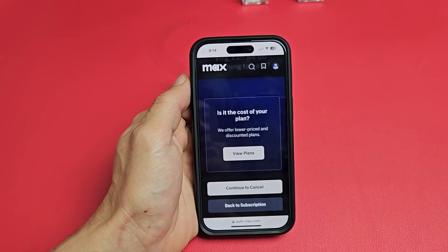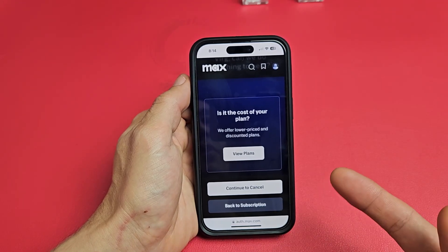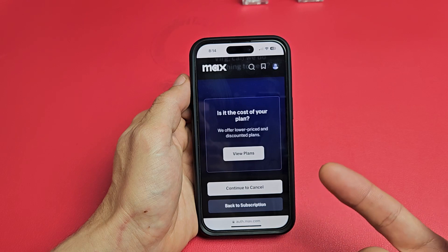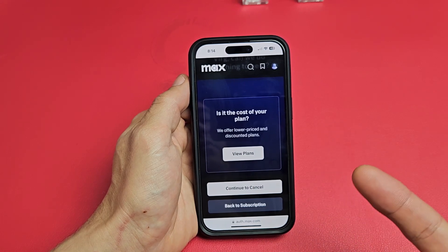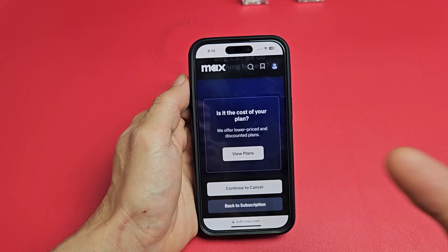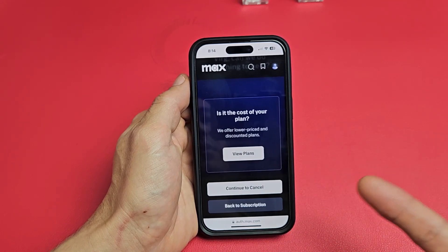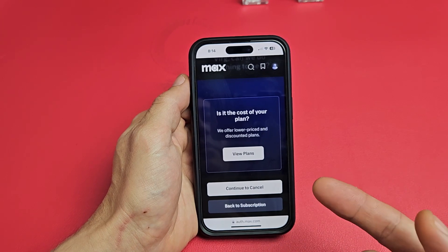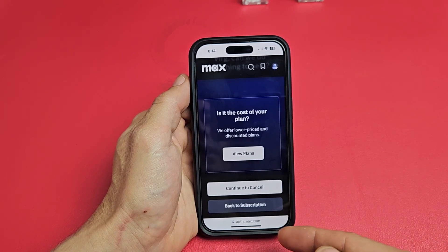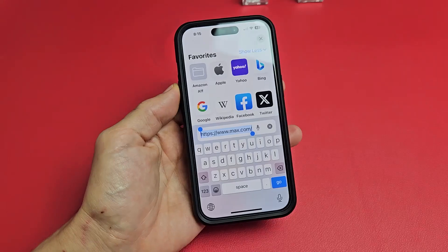I'm going to show you guys how to cancel your Max subscription. It used to be called HBO Max, but now they just call it Max. Note that you cannot cancel your subscription through the app — you need to go to your web browser and go to www.max.com.